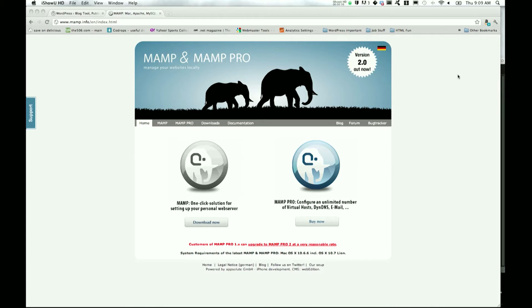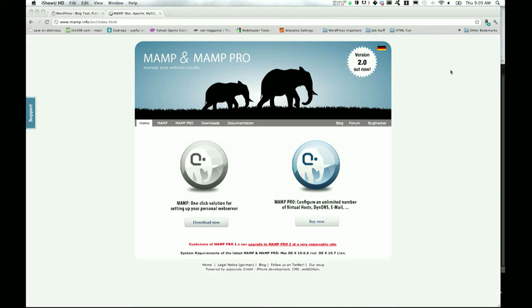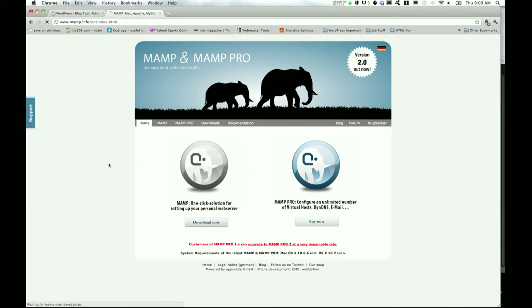Moving on, today we'll be downloading MAMP, which is Mac Apache MySQL and PHP. This will allow us to run PHP on our local server, which in turn allows us to run WordPress locally. Go ahead and download MAMP - just choose this one, don't choose the blue one, that's MAMP Pro. Click that to download.